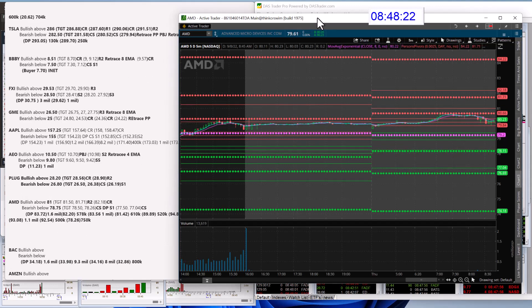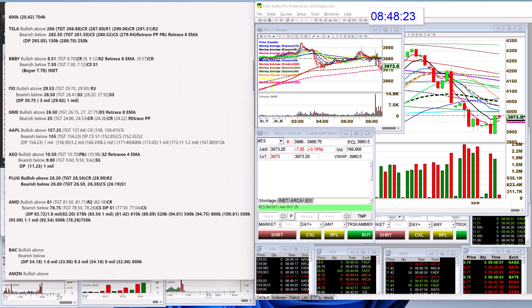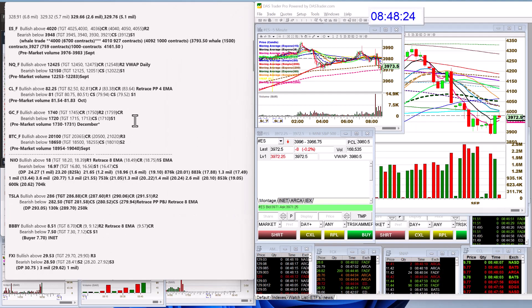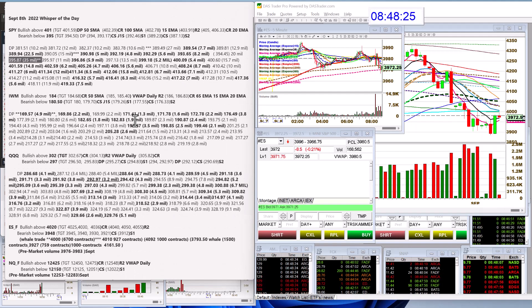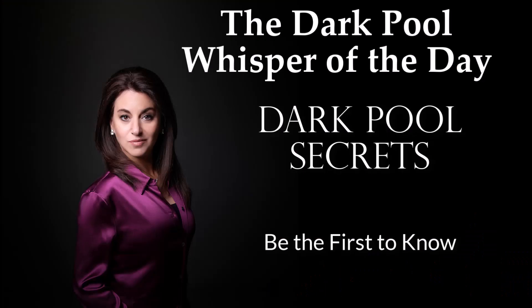Those are your whispers for Thursday, September 8th. Until next time, happy trading, everybody.